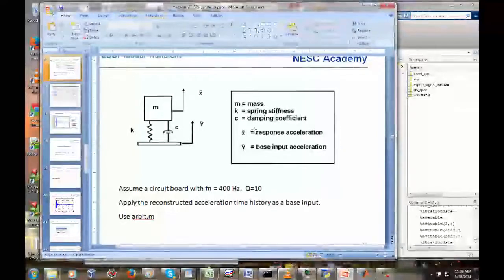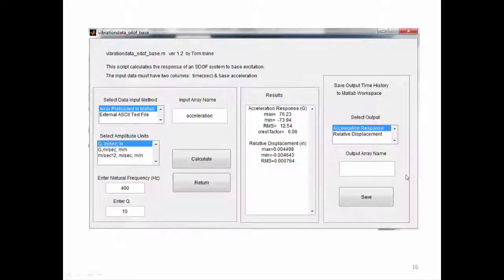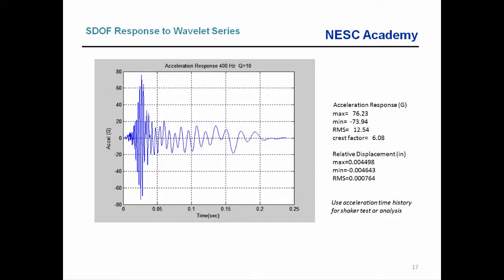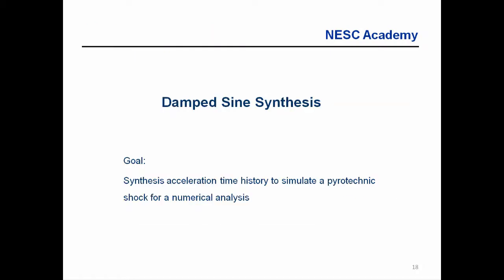We went to the function vibration_data_SDOF_base, which calculates the response of a single degree of freedom system to base excitation. We applied our wavelet series and got an acceleration response at 400 hertz, Q equal to 10, along with a relative deflection plot. Our next unit — a separate recording — is going to be on damped sine synthesis. Please check back for that. We'll see you soon. Thank you and goodbye for now.